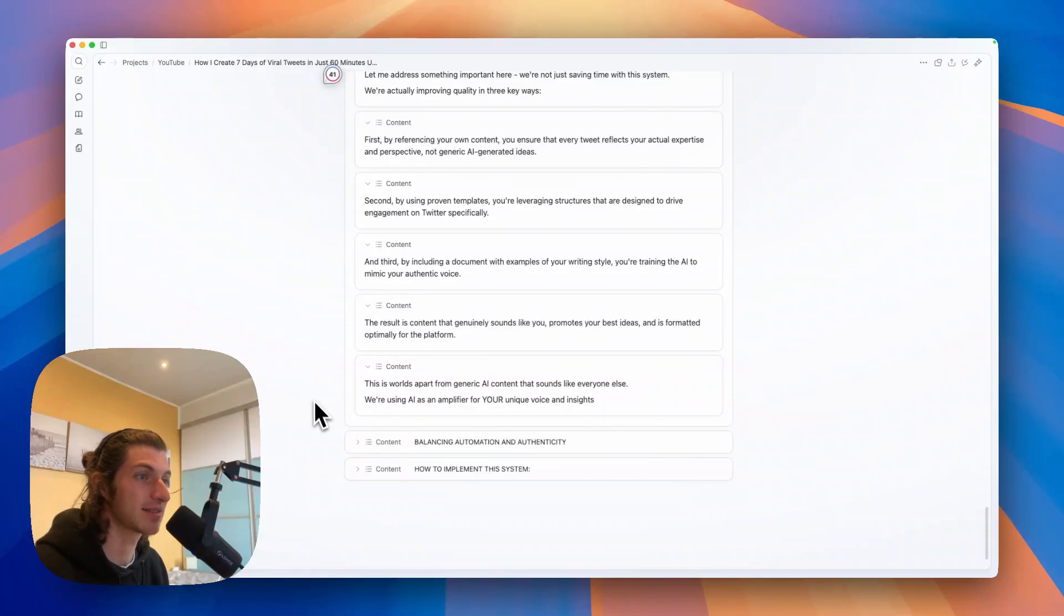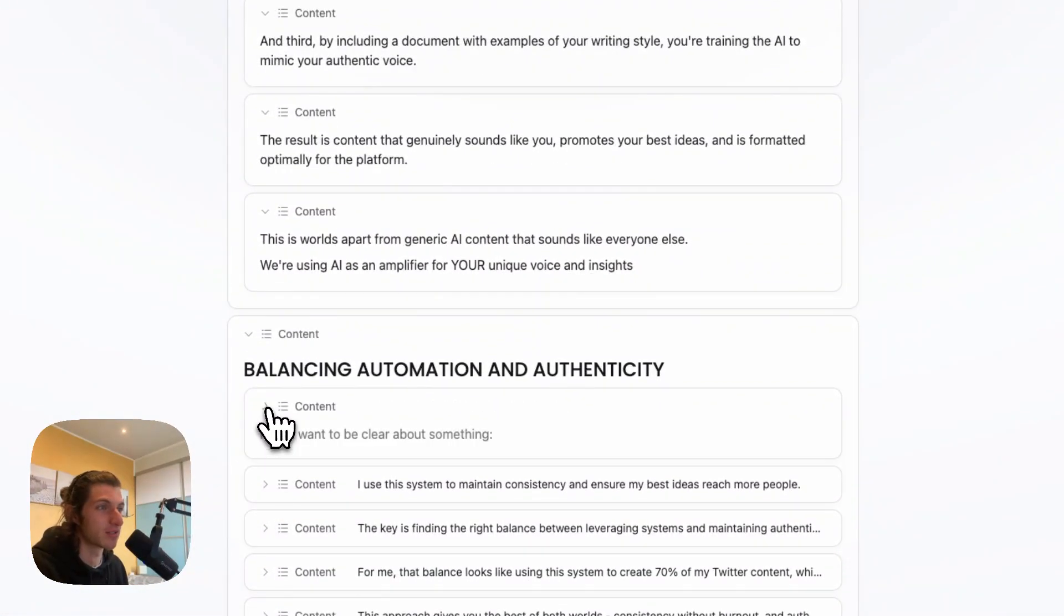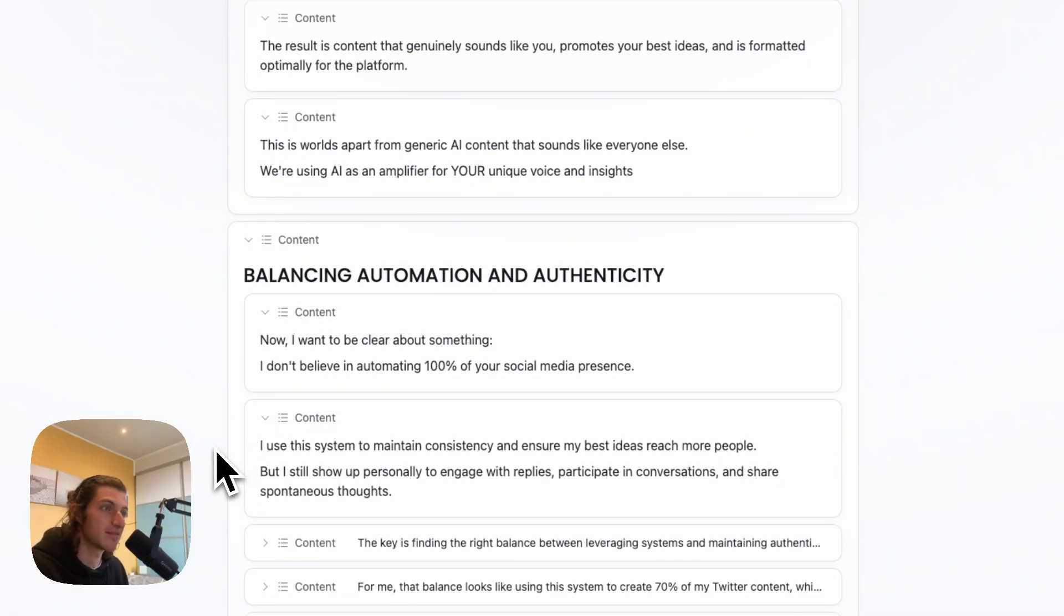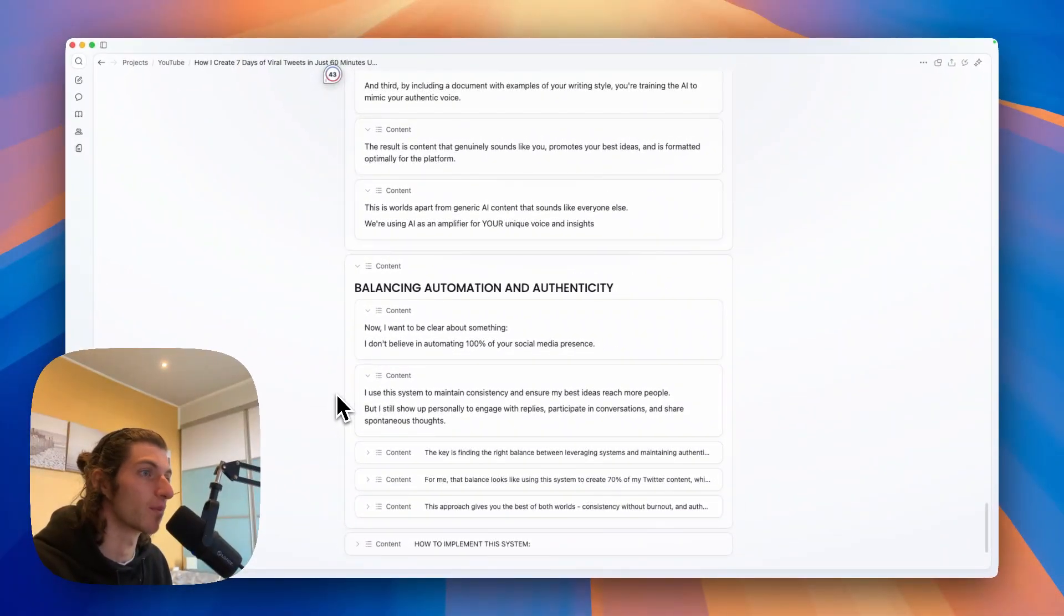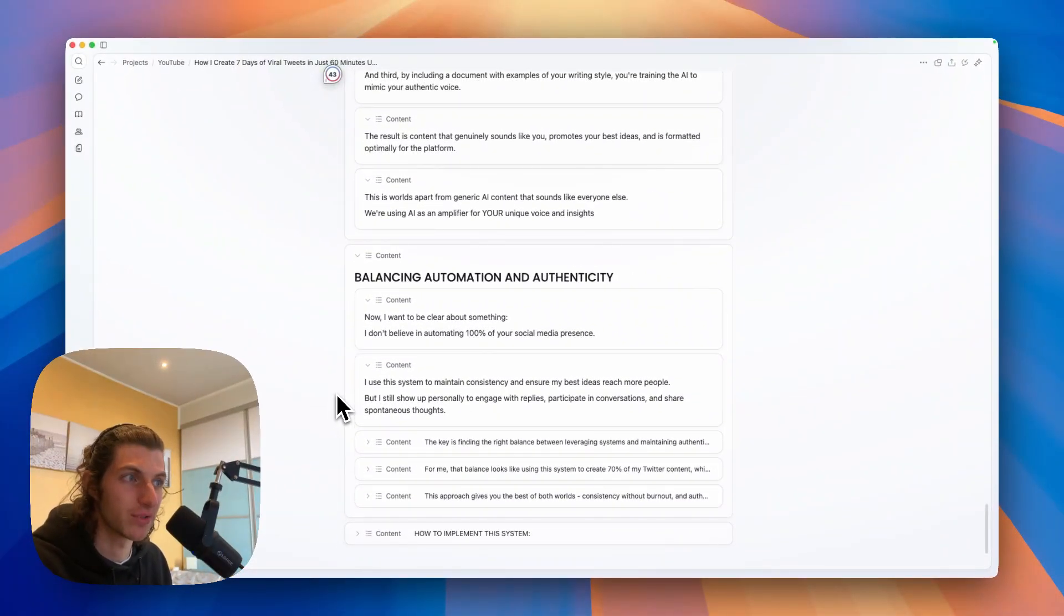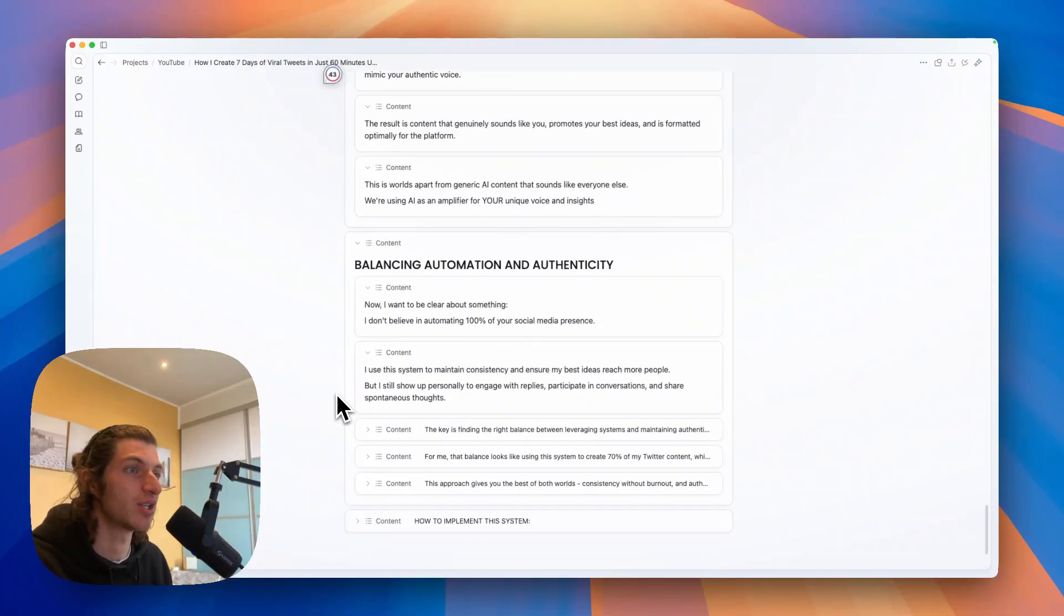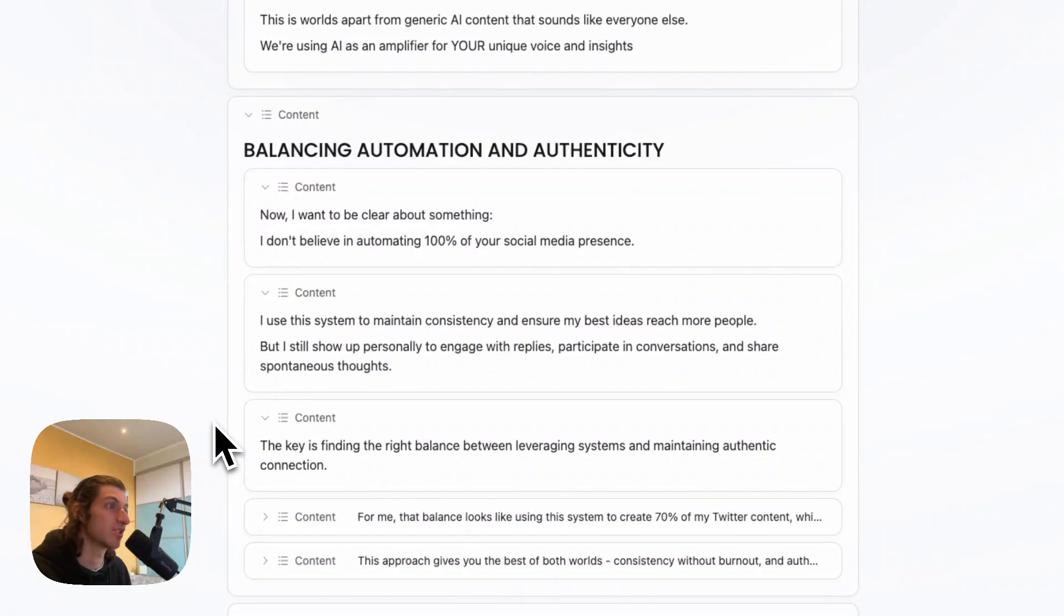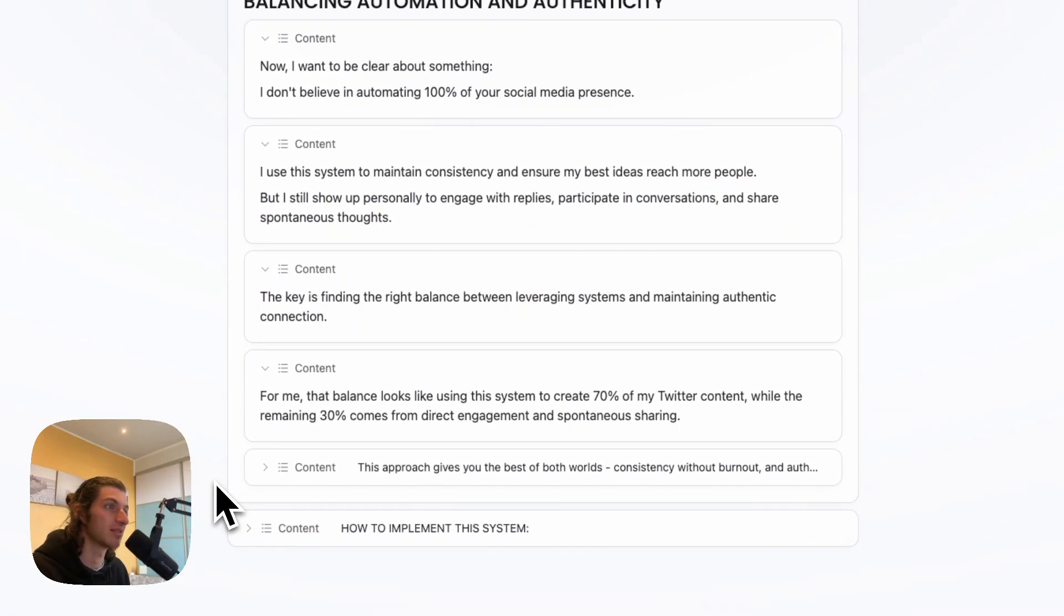And so now I want to be clear about something: I don't believe in automating 100% of your social media presence. And I use this system to maintain consistency and ensure my best ideas reach more people, but I still show up personally to engage with replies, participate in conversation, and share spontaneous stuff. The key is finding the right balance between leveraging systems and maintaining authentic connection.